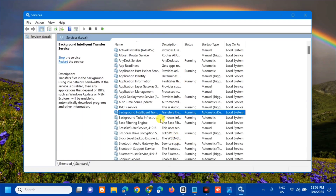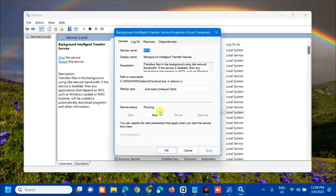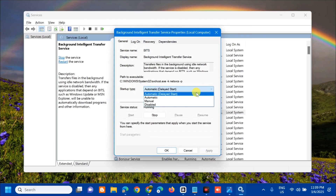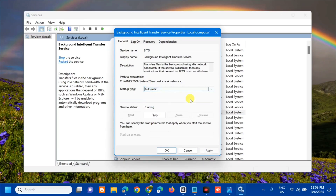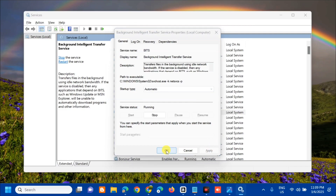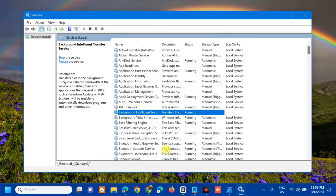After the restart, double-click to open General Properties and under Startup Type, select Automatic, click Apply, and then click OK.